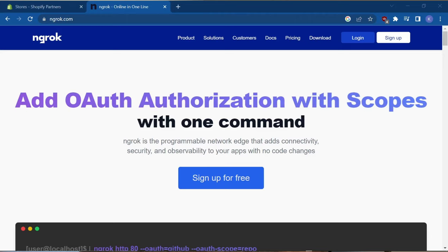Next, make sure you have an NGROC account. NGROC is a hosting service that enables your local development server to be accessed anywhere and updated in real time. And for this tutorial I highly suggest creating an account if you haven't done so.